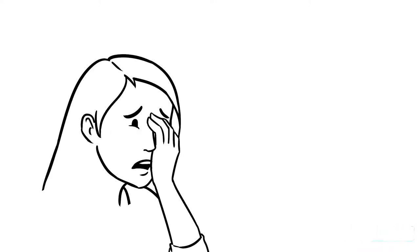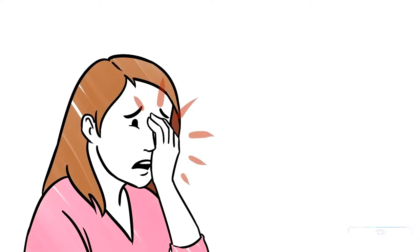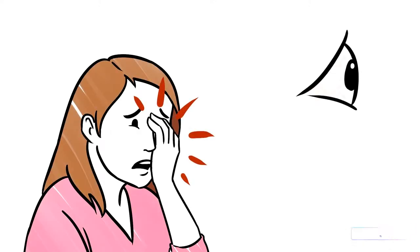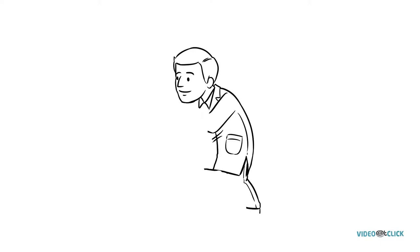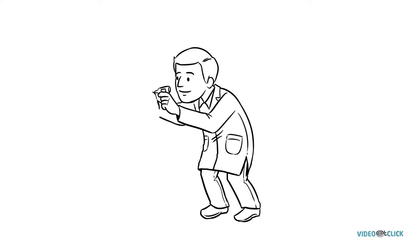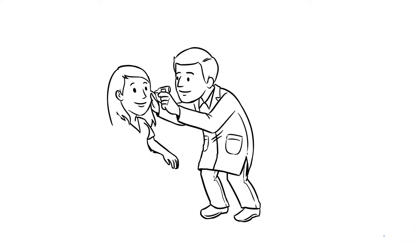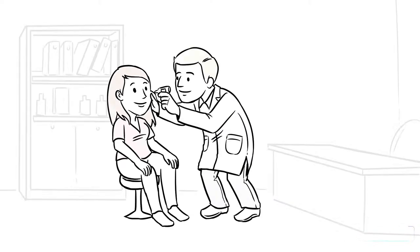Have you ever got something stuck in your eye? Hurts, doesn't it? The doctor puts some numbing eye drops and it immediately feels better.